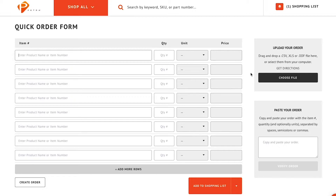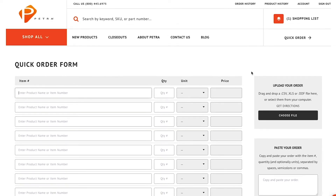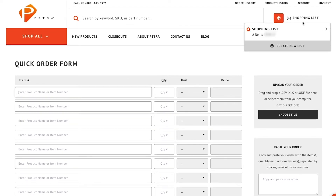To view your shopping lists, hover over the shopping list button at the top of the screen, and any lists you've created will drop down. Select which one you want to view.